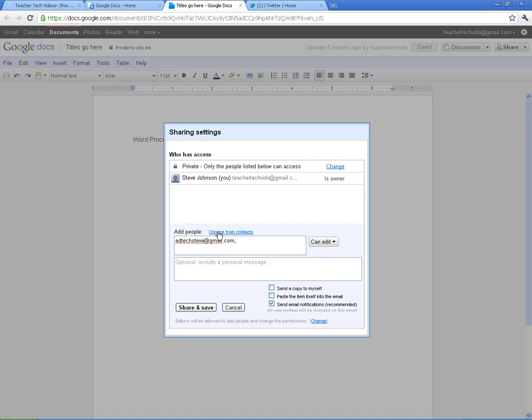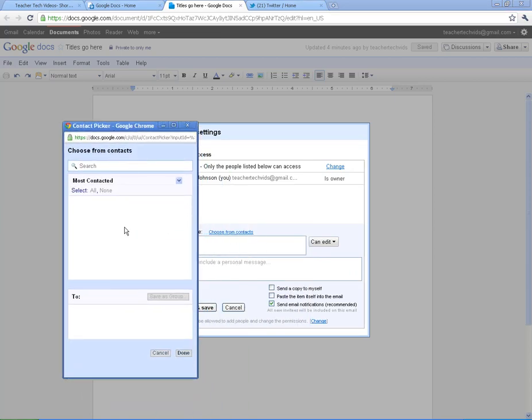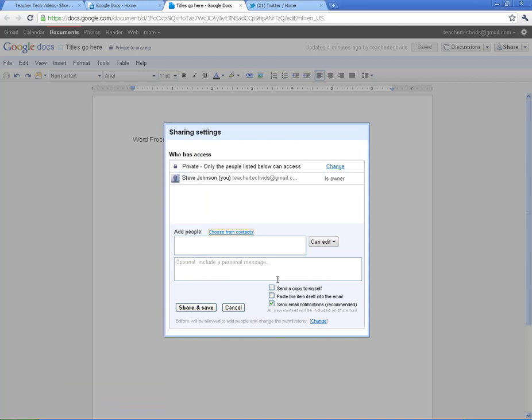If you have contacts and you've got a Gmail account, you've been using it for a while, the people that you correspond with will pop up in here. All you do is click and add them and hit Done, and they'll be added to the document.